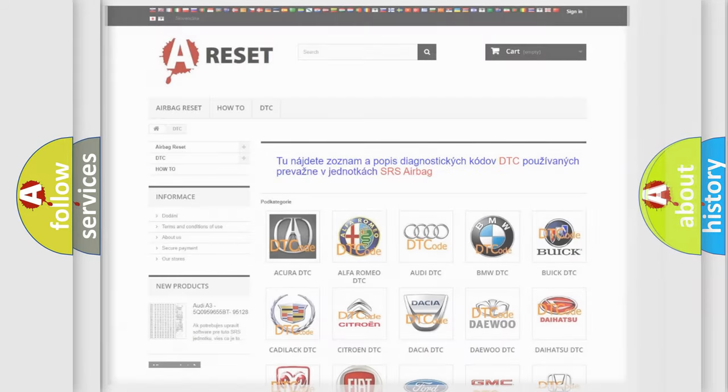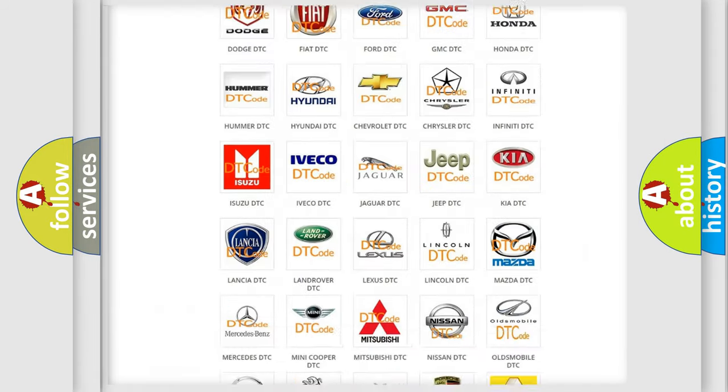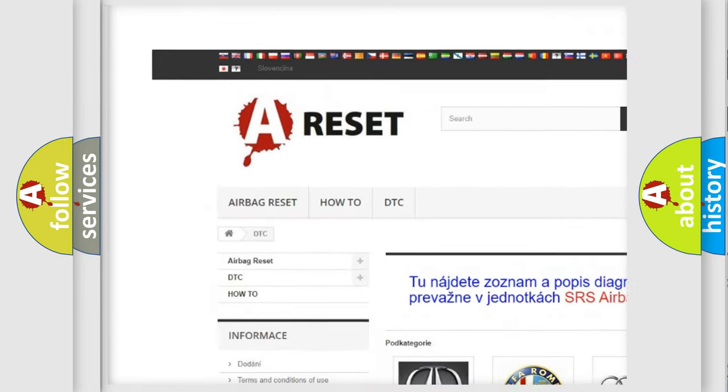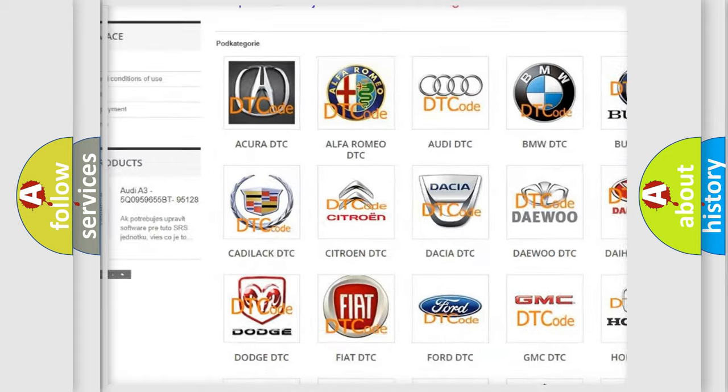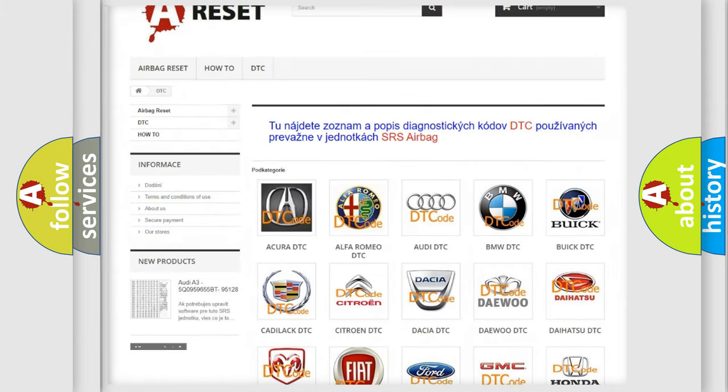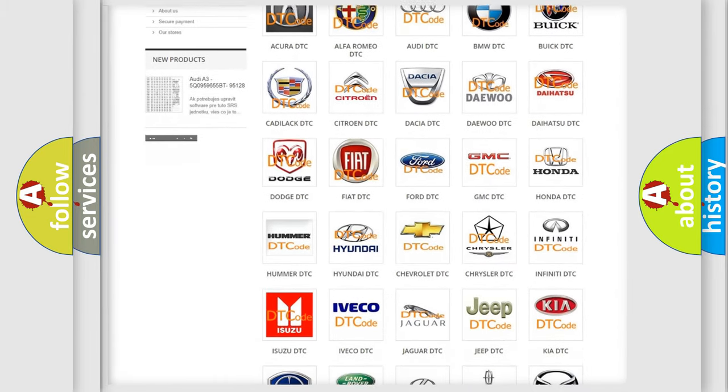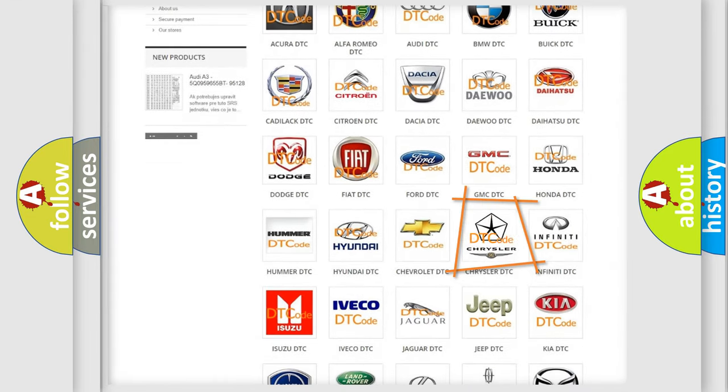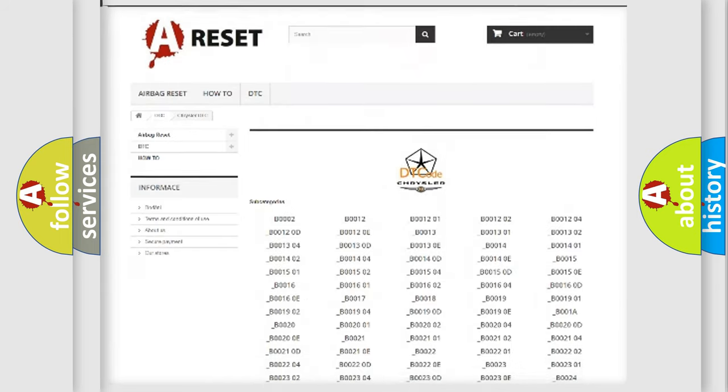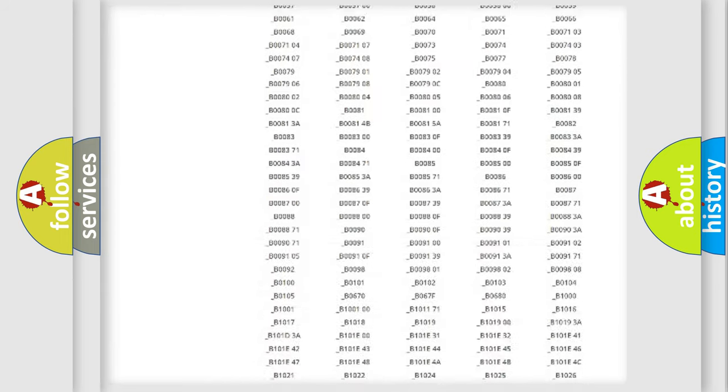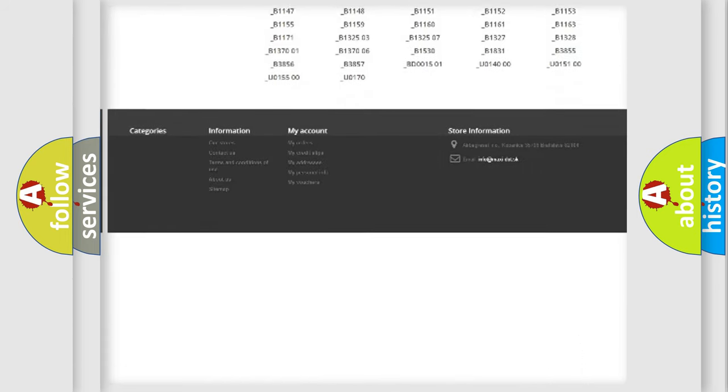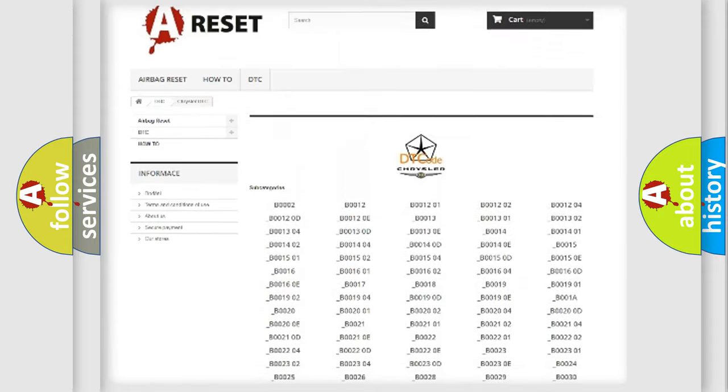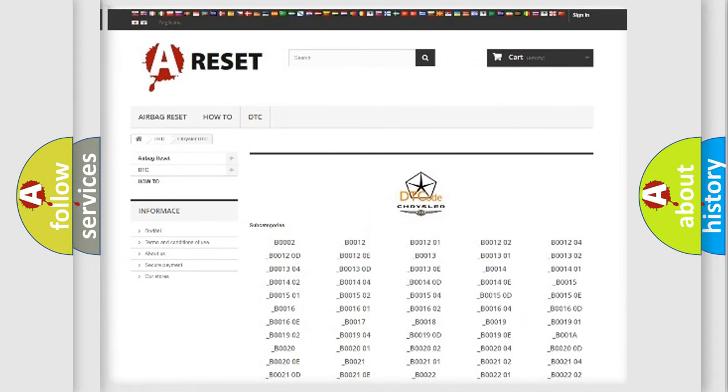Our website airbagreset.sk produces useful videos for you. You do not have to go through the OBD2 protocol anymore to know how to troubleshoot any car breakdown. You will find all the diagnostic codes that can be diagnosed in Chrysler vehicles.